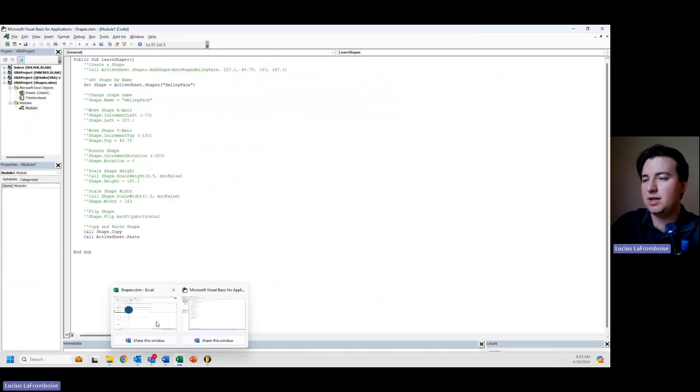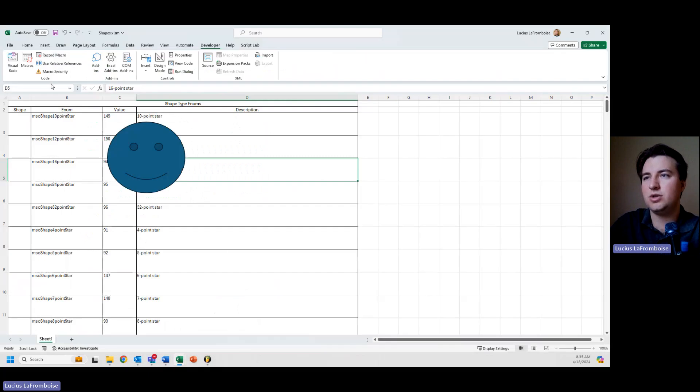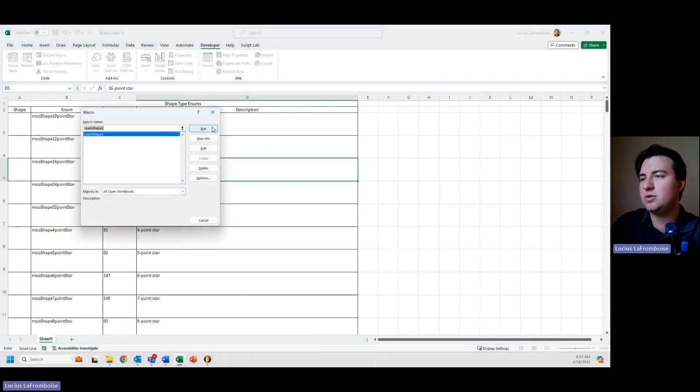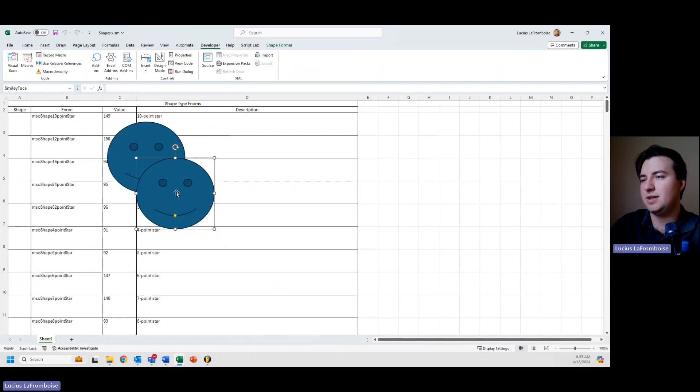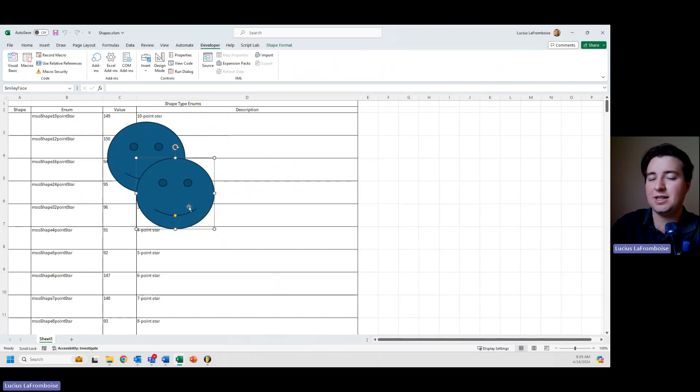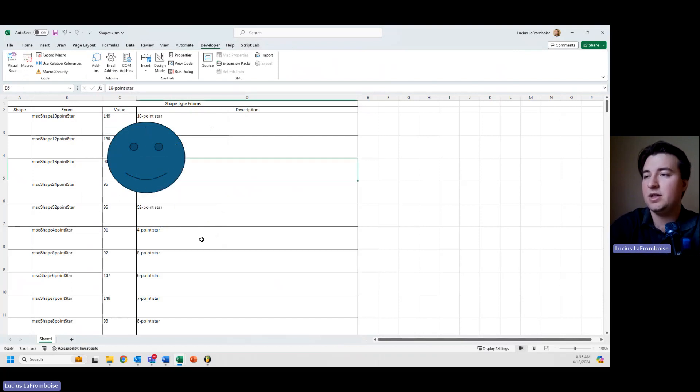And here, let's run this again because I want to show you. Let's go macros, run. You'll see there, that was the behavior I was expecting. You'll see that this one is selected, the copy, not the original.